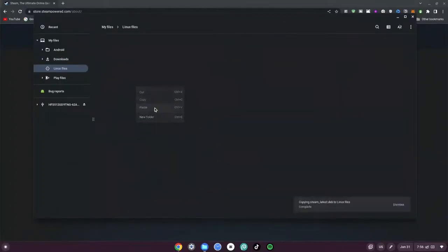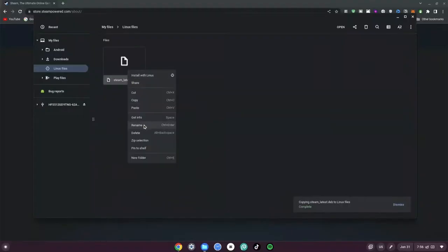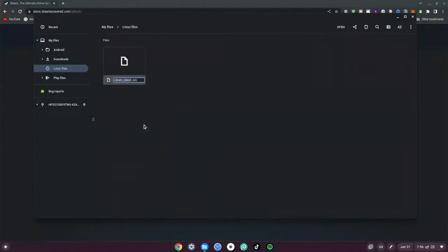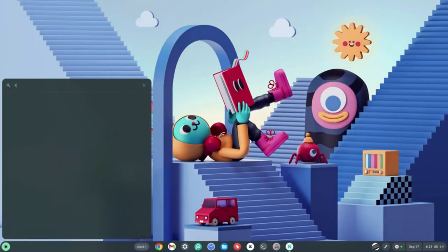Now paste this into your Linux Files folder. Once you've pasted it, right-click the file again and rename it. Rename it to just 'steam' — remove the 'steam_latest' part — and hit Enter.